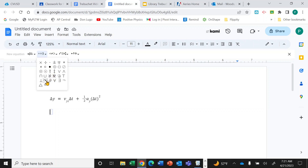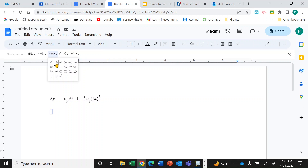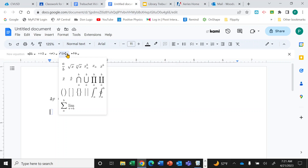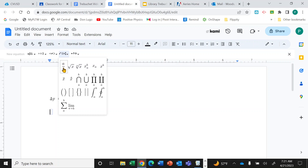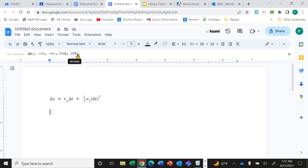There's infinity, inequality symbols, and others we won't typically use. The most useful drop-down for you will be Math Operations. Open it up and you can create fractions, put something under a radical symbol, use subscripts for labels, superscripts for exponents, put a line over something to indicate an average value, use parentheses, brackets, more advanced symbols, and arrows.